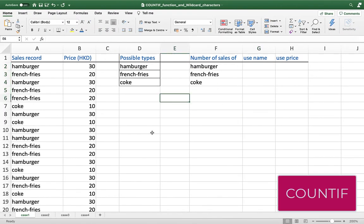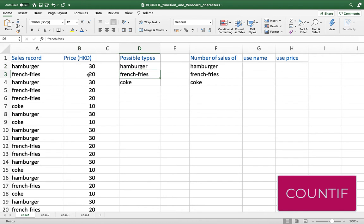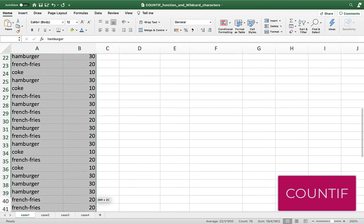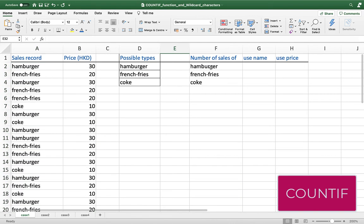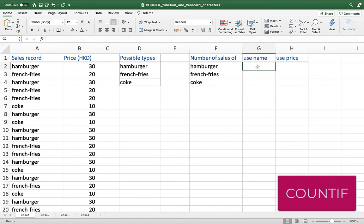Suppose you're opening up a food truck, and the food truck sells three types of food: a hamburger for $30, french fries for $20, and coke for $10. This is the sales record of your food truck today, and you want to find how many hamburgers, french fries, and cokes you have sold today. This task can be done quite easily using the COUNTIF function.